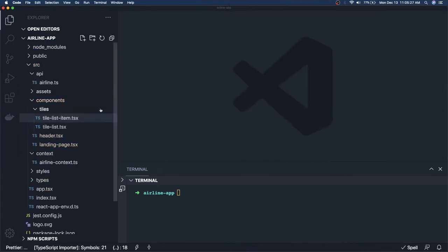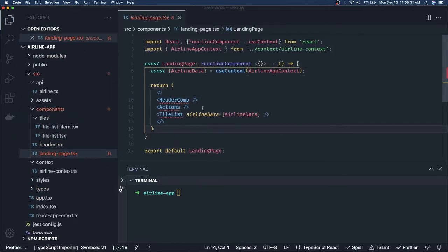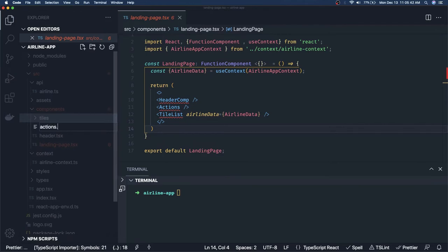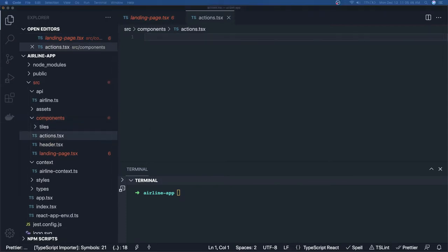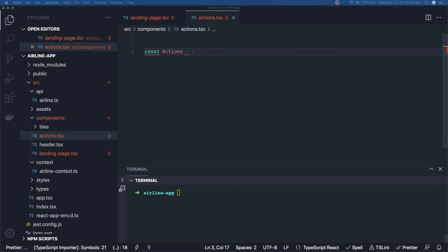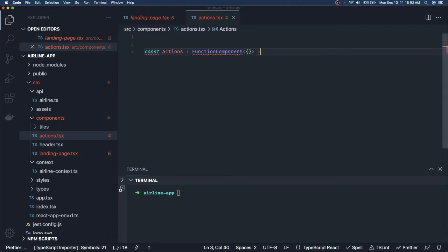We've now designed all the components: `TileList`, `TileListItem`, `Header`, and `LandingPage`. `LandingPage` was pretty straightforward. Now we need the `Actions` component — `actions.tsx`. This has three checkboxes, and when you click a checkbox you know which filter to apply.